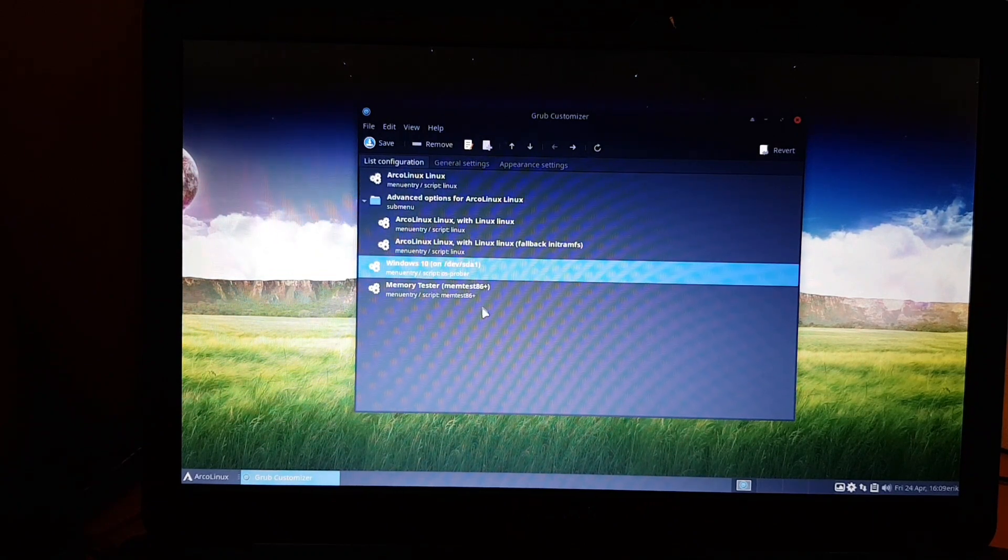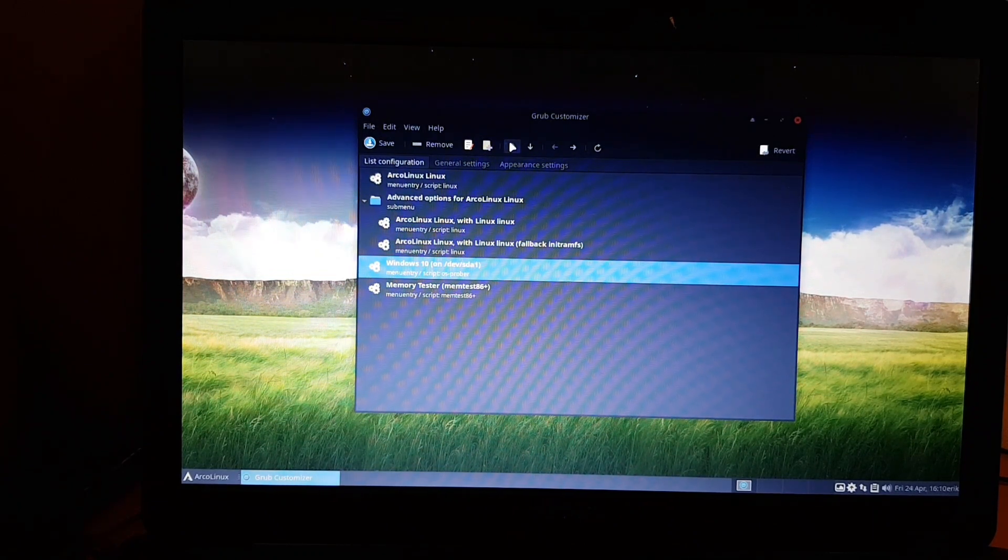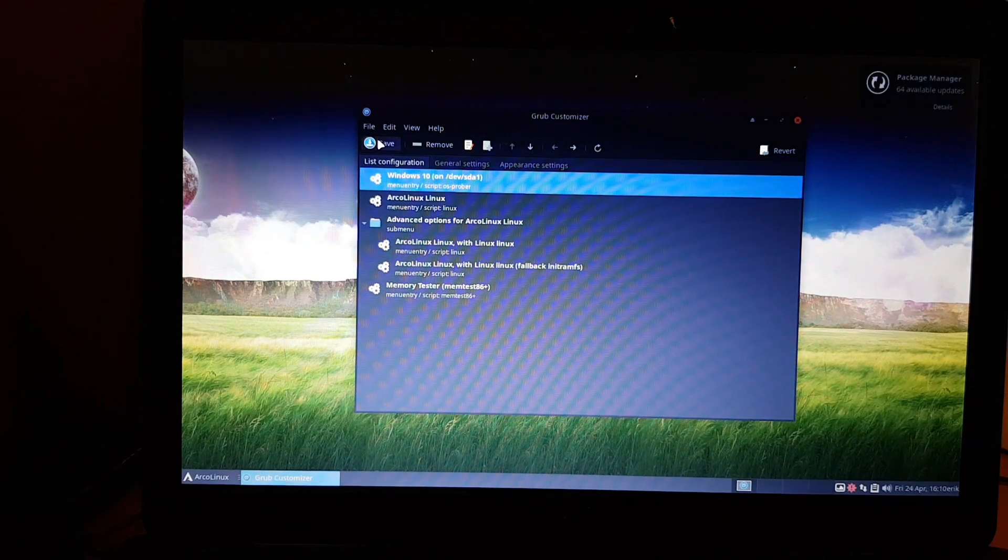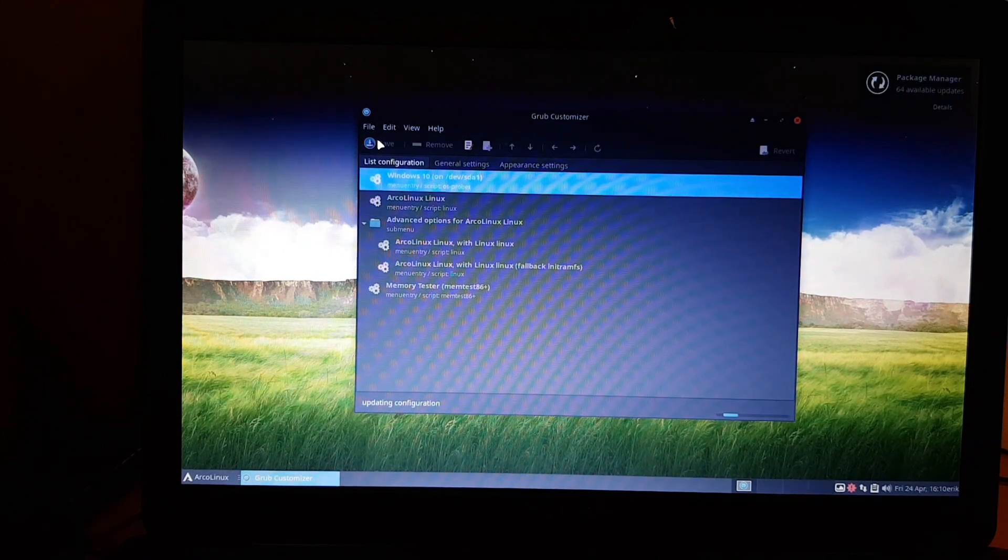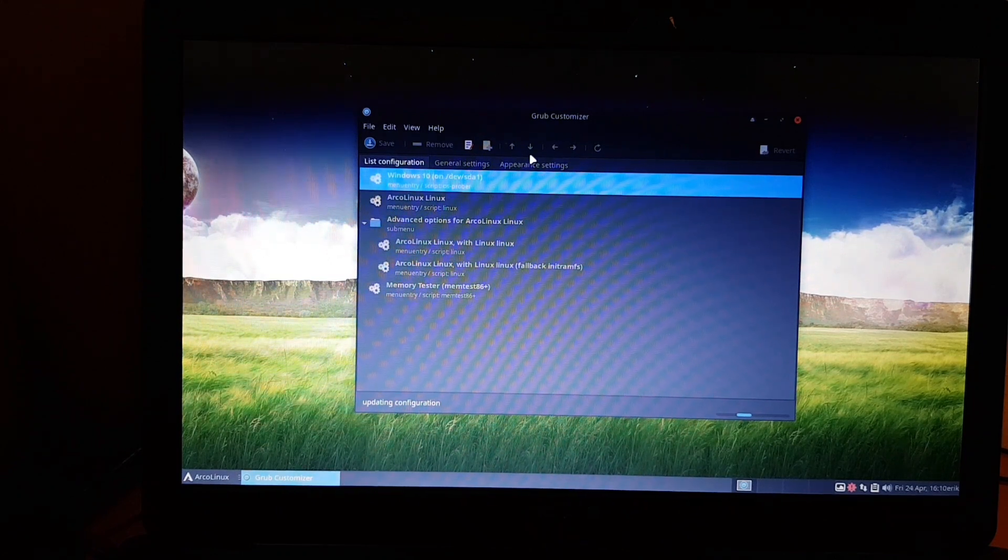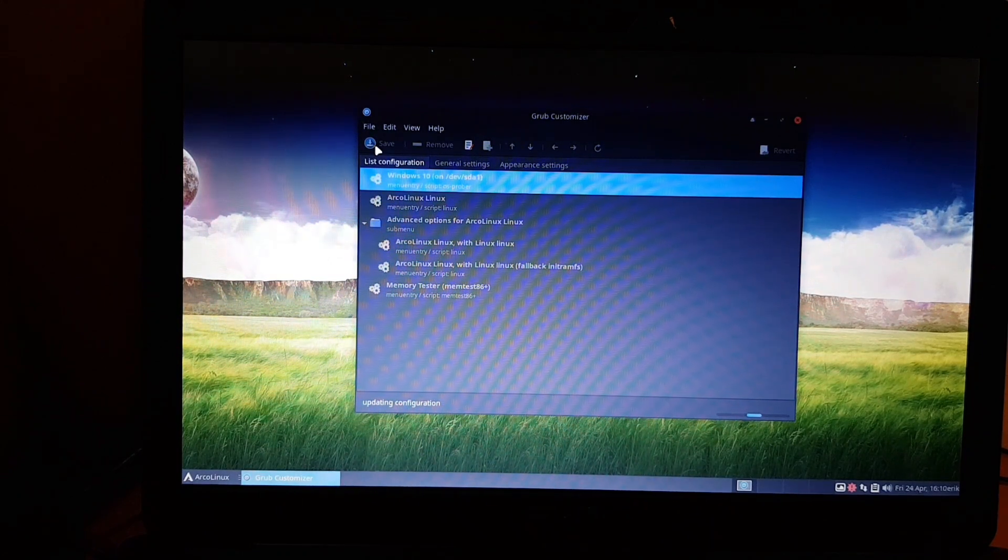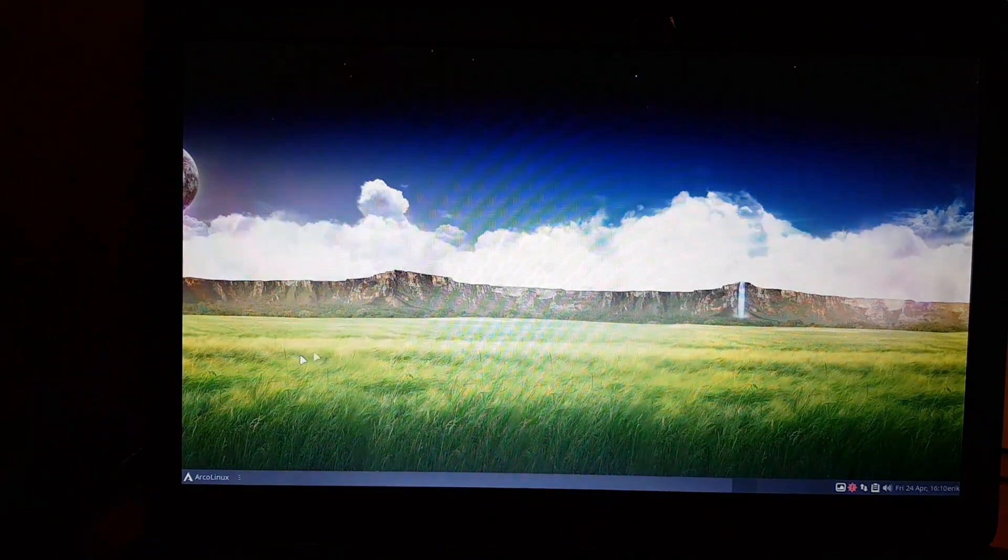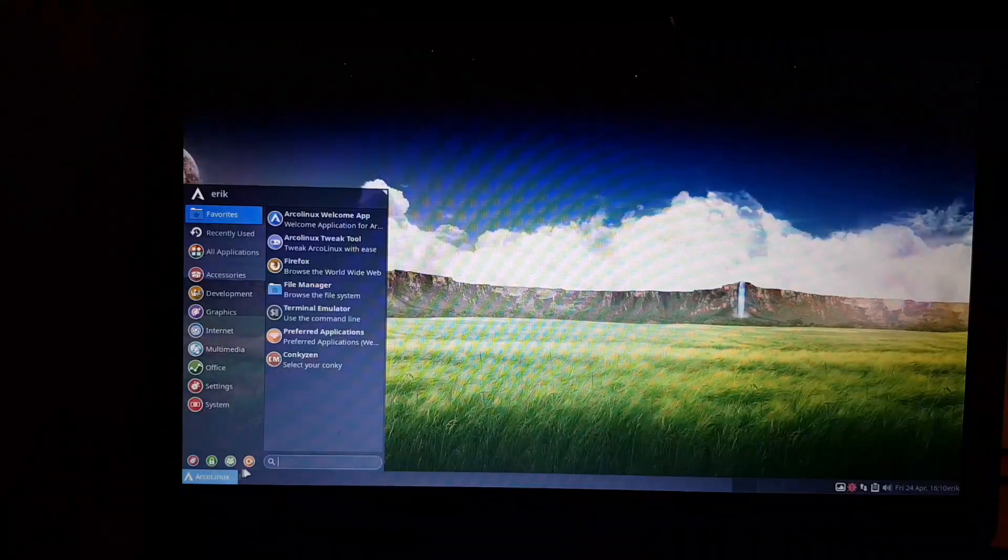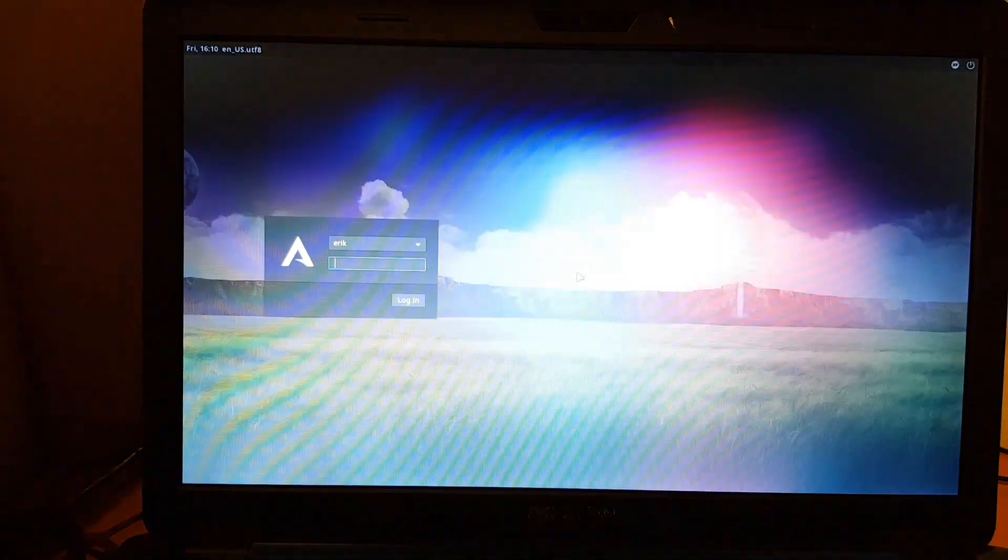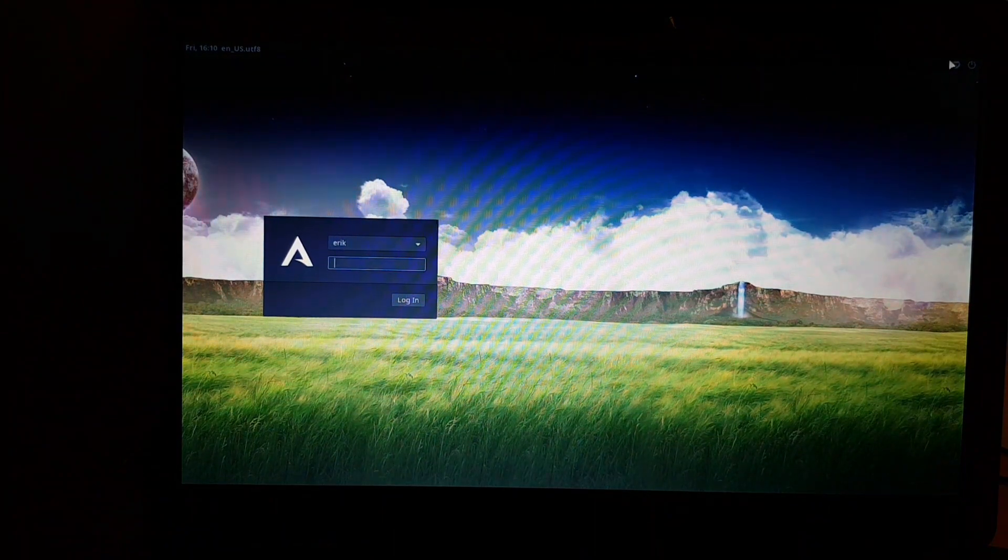It's an application to easily graphically change, for instance, the sequence. It finds Windows 10 here. General settings, first entry, default entry. What if I just change this thing and move it up? That's it. Save. Done. Windows 10 is now the first to boot up. As simple as that.